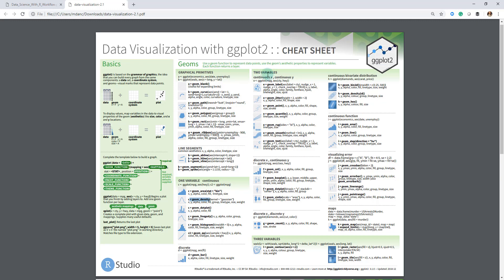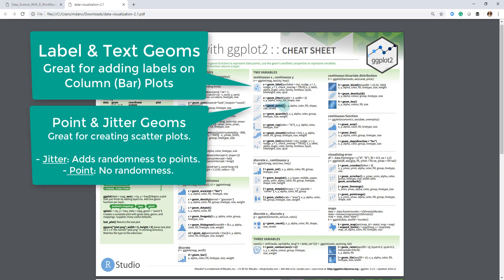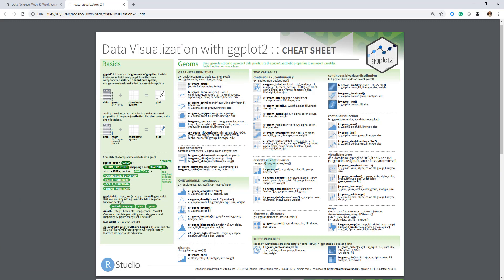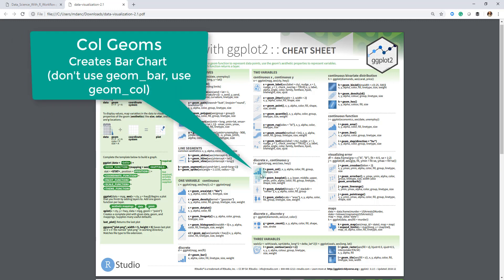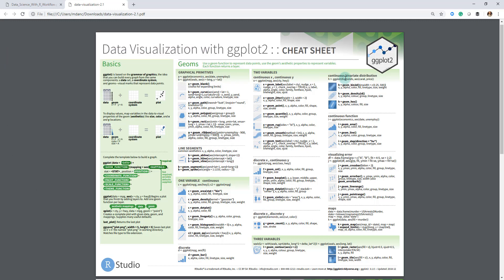The two variable section — I use geom_label all the time, geom_jitter quite a bit, geom_point a ton, and geom_smooth to add a trend line — I use that a ton as well. geom_text and geom_label I also use quite frequently. In the discrete x and continuous y section, I use geom_col a ton for creating bar charts, geom_boxplot a ton, and geom_violin — these box plot and violin geometries are very similar and I use them quite a bit. For discrete x and discrete y, geom_count I actually don't use very much.